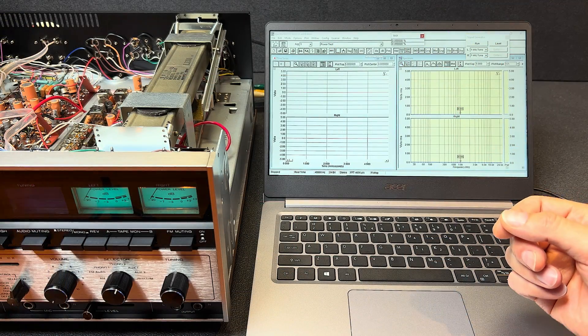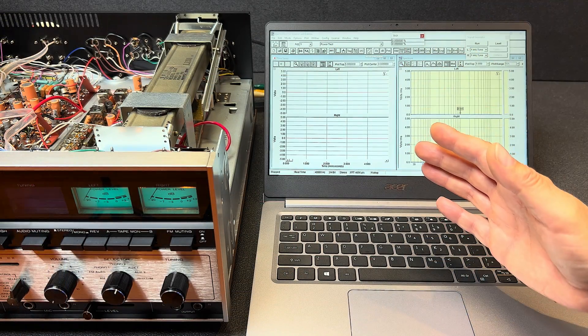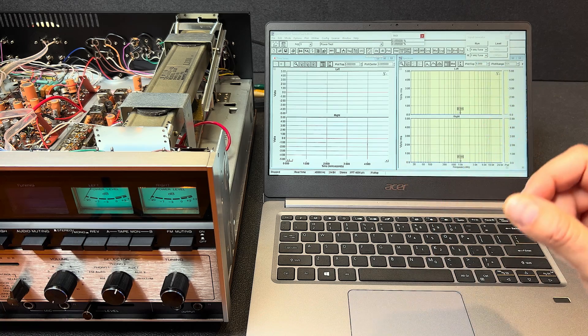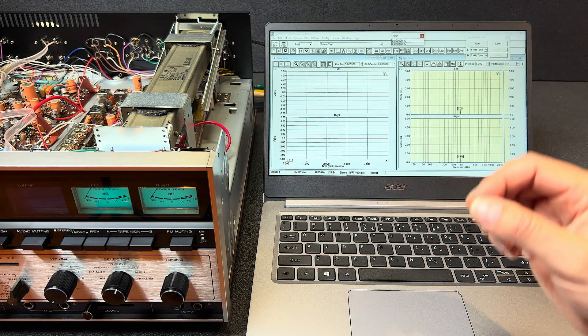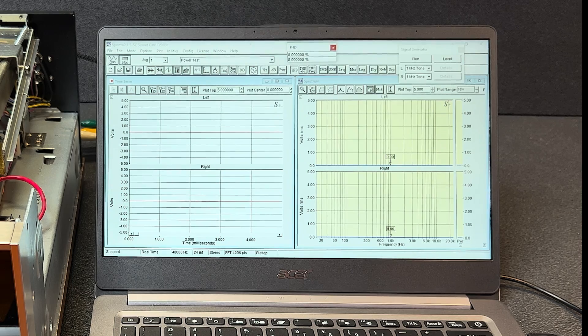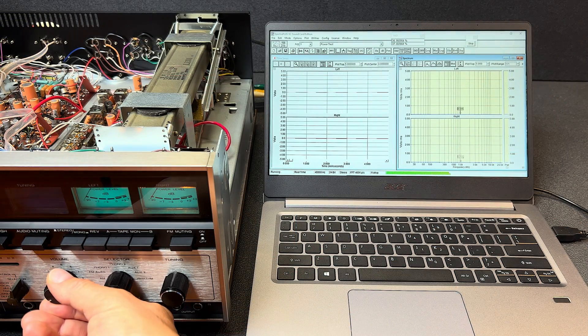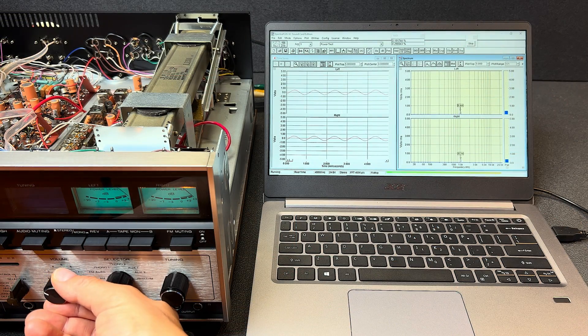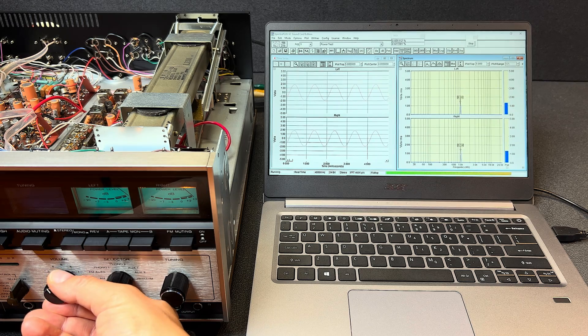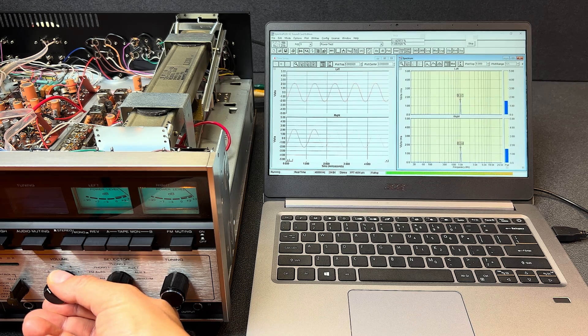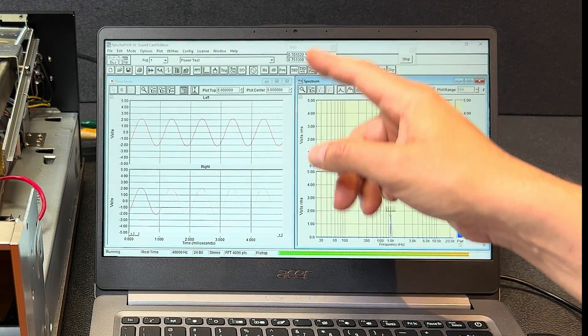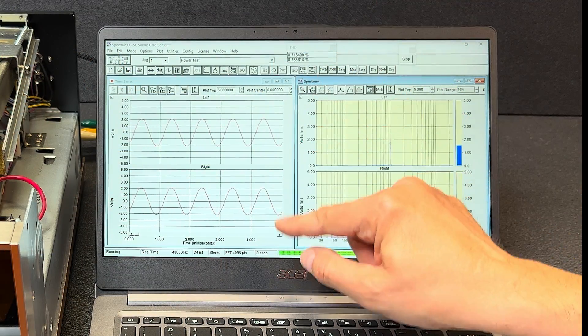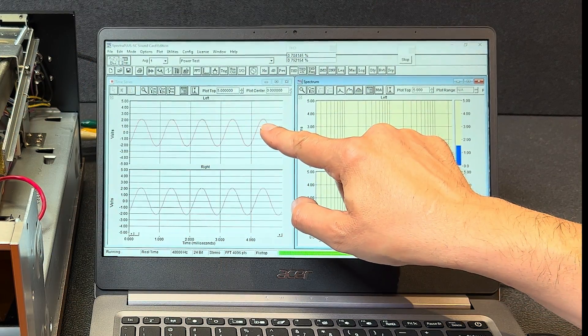The receiver is rated for 33 watts per channel continuous into eight ohms with both channels driven. Let's see how well it actually does. Click our run button. Now I'll turn up the volume. Okay, so we can see by the waveforms that that's about as far as we can go without seeing some clipping.